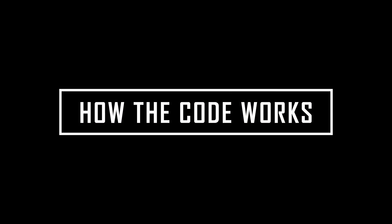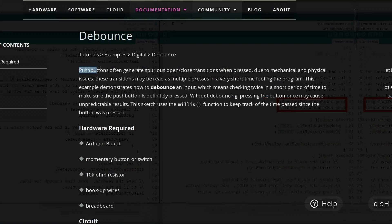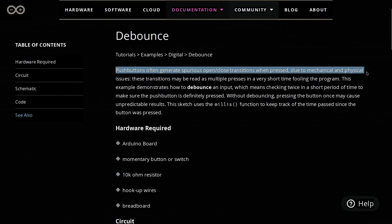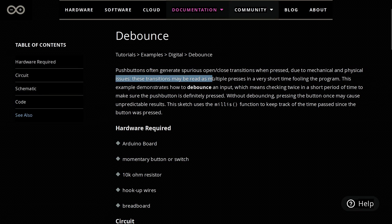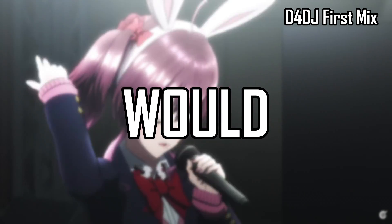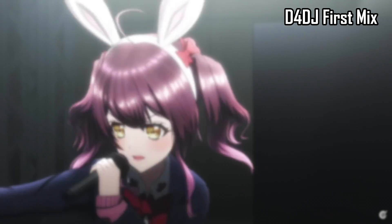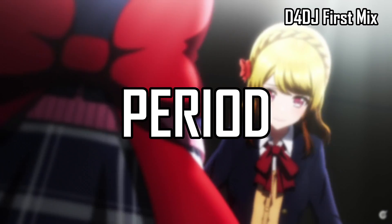Now this is how the code works. Apart from the familiar looking codes that have been declared, here we have a new one called the bounce. Push buttons often generate spurious open close transitions when pressed, due to mechanical and physical issues. These transitions may be read as multiple presses in a very short time fooling the program. The addition of the bounce would make the program check, check twice.